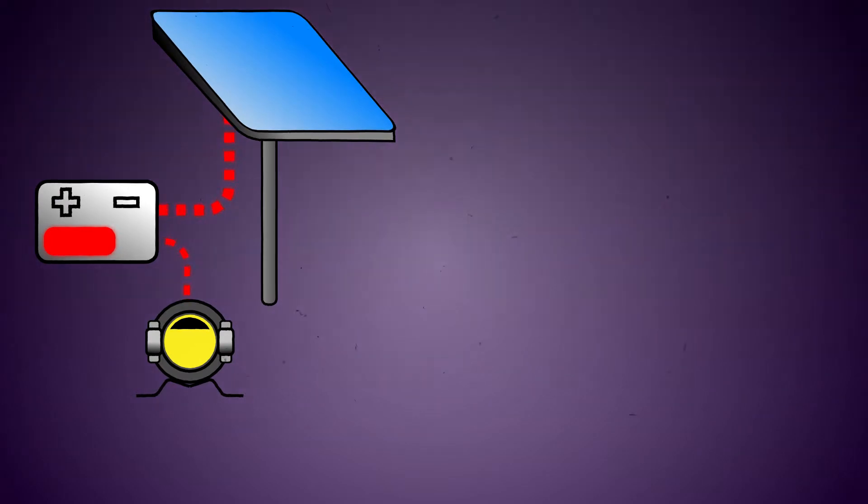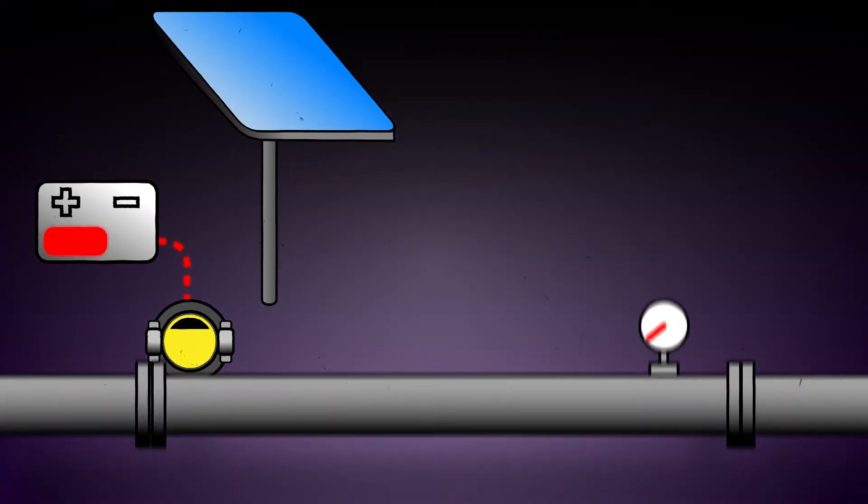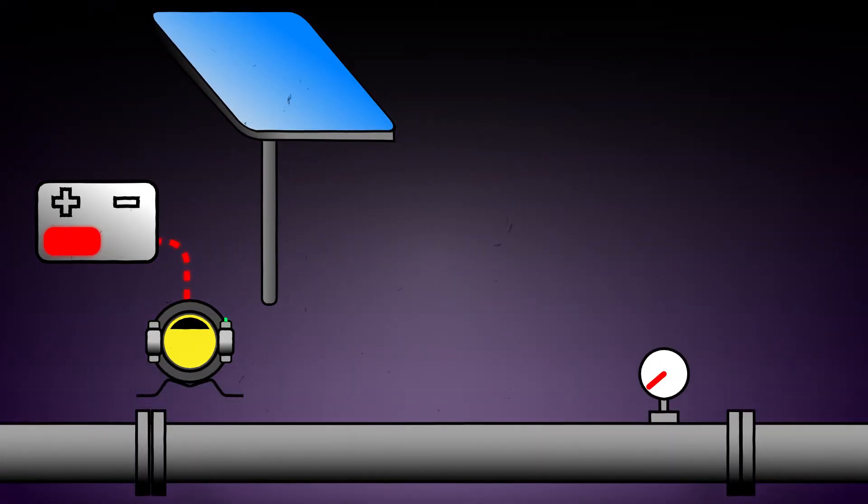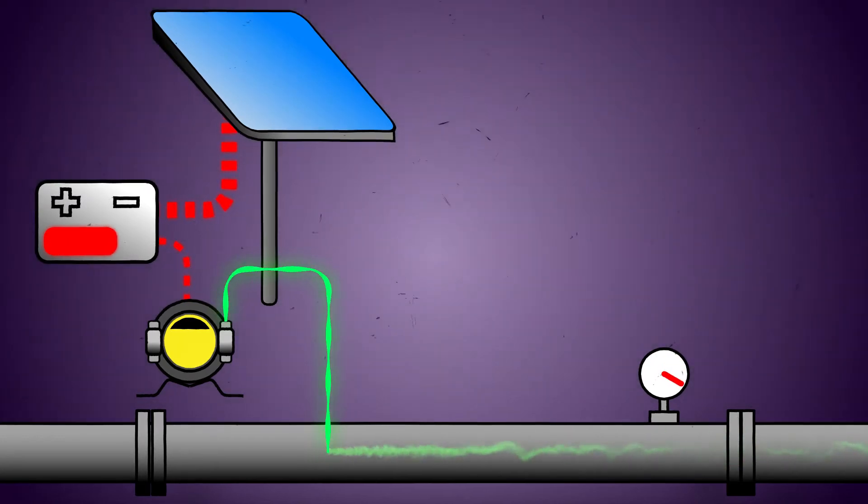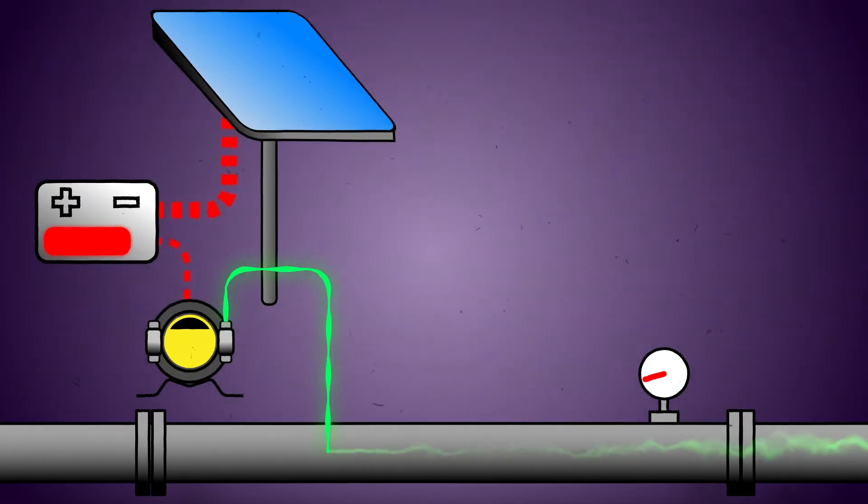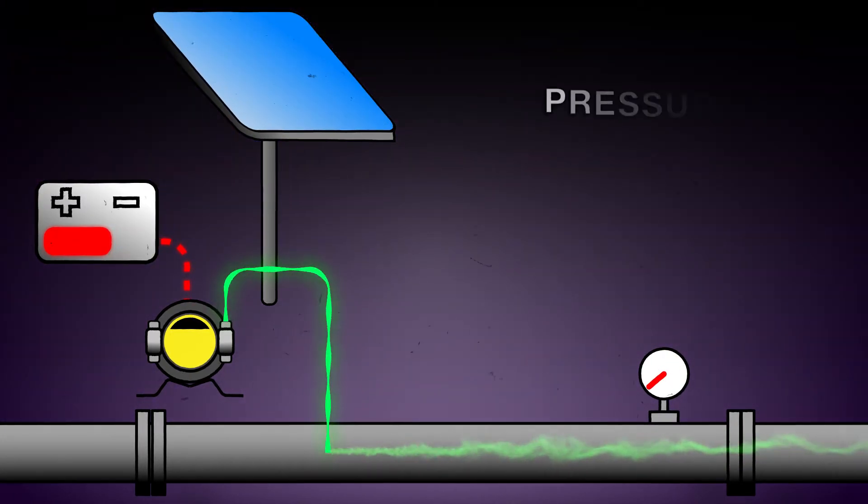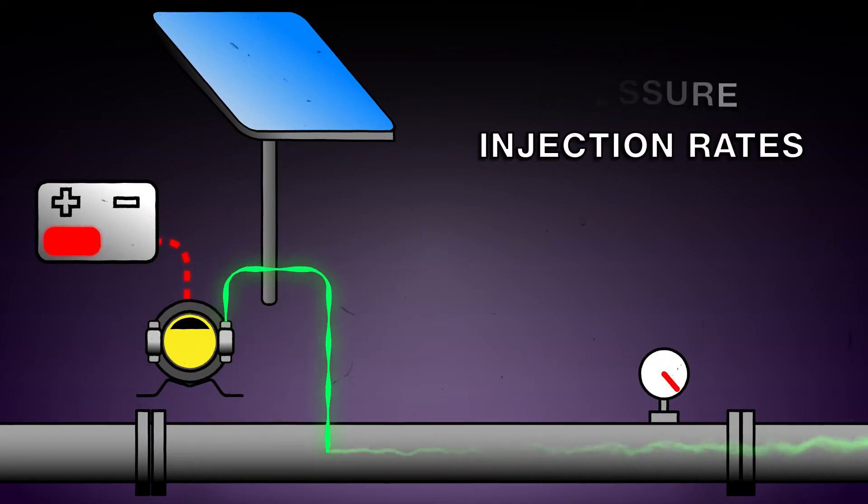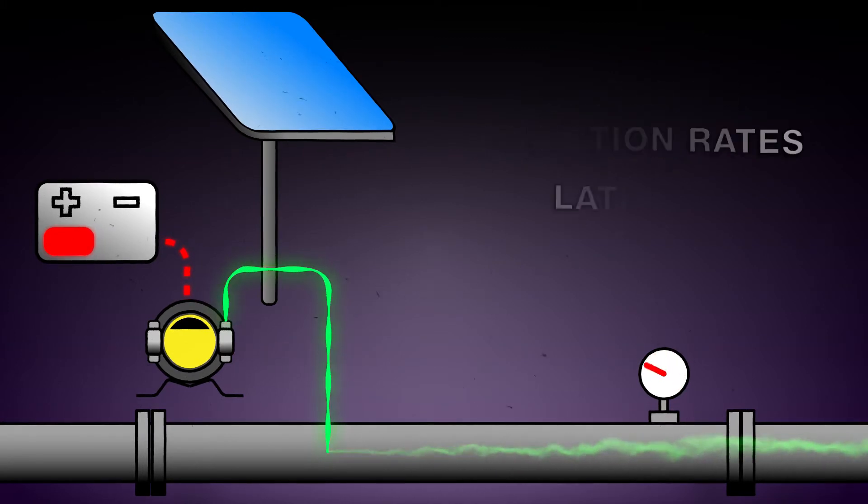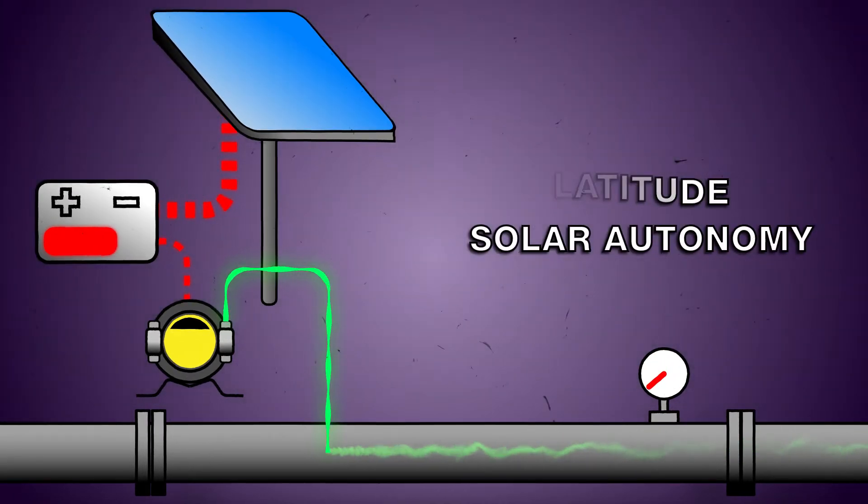The truth is that today's solar powered injection systems are becoming too complex to rely on such a simple approach to solar. Energy consumption is significantly affected by process pressure, injection rates, geographic latitude, and the solar autonomy required.